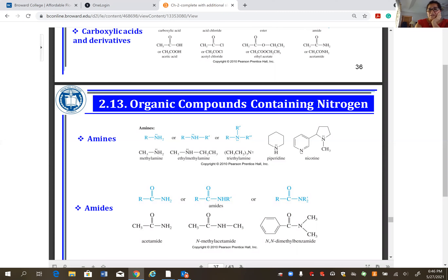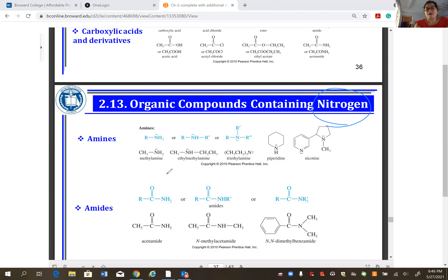Compounds containing nitrogen include amines (nitrogen-carbon bond; primary or secondary depending on how many N-C bonds) and amides (a carbon with a C=O double bond attached to a nitrogen). These are the nitrogen-containing functional groups you need to recognize.